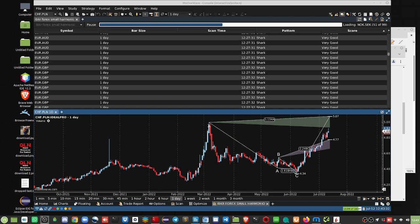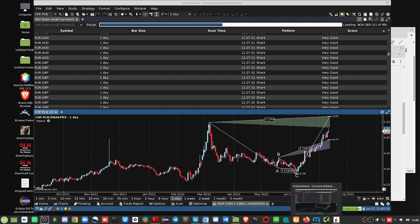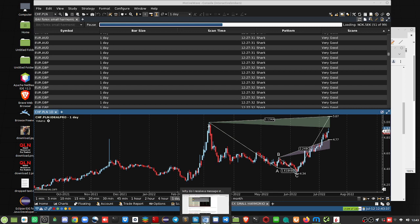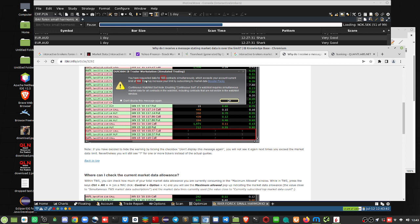Just wanted to go over a message that keeps cropping up on my Interactive Brokers Trader Workstation, or TWS. Here's the problem. You have requested 103 contracts, which exceeds your current limit of 100.